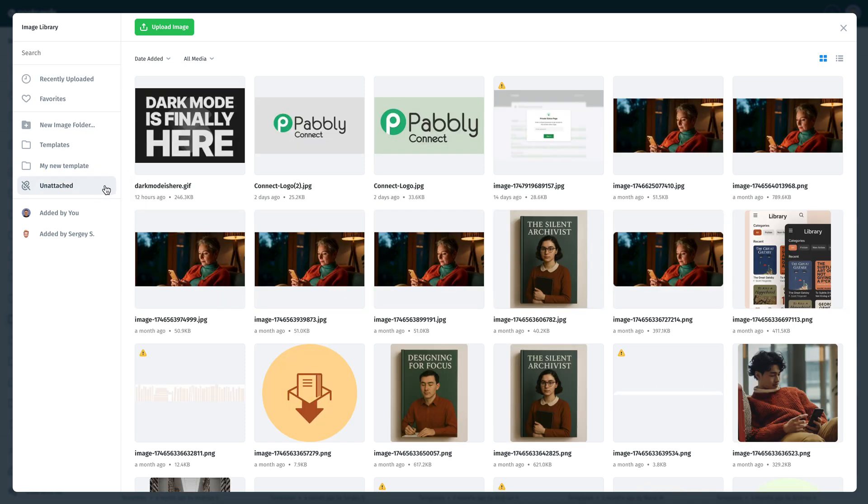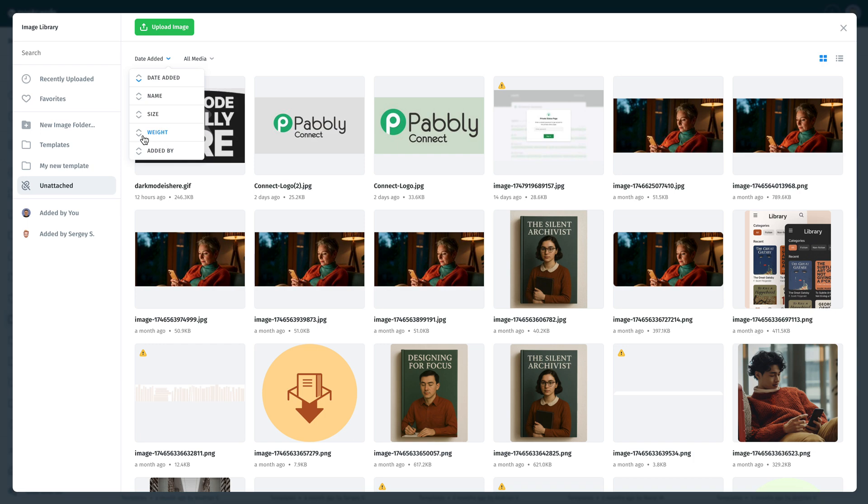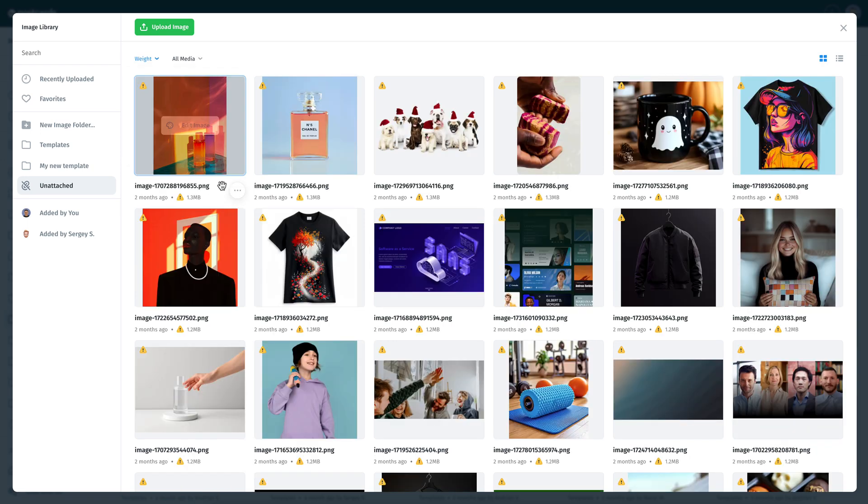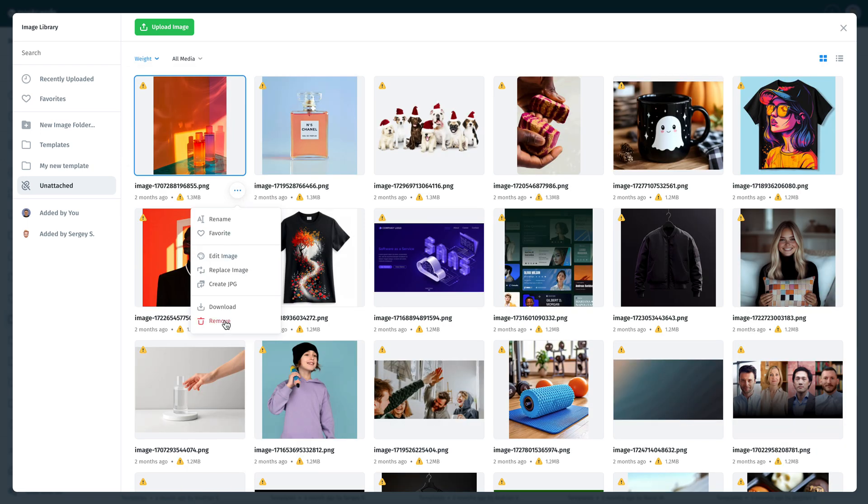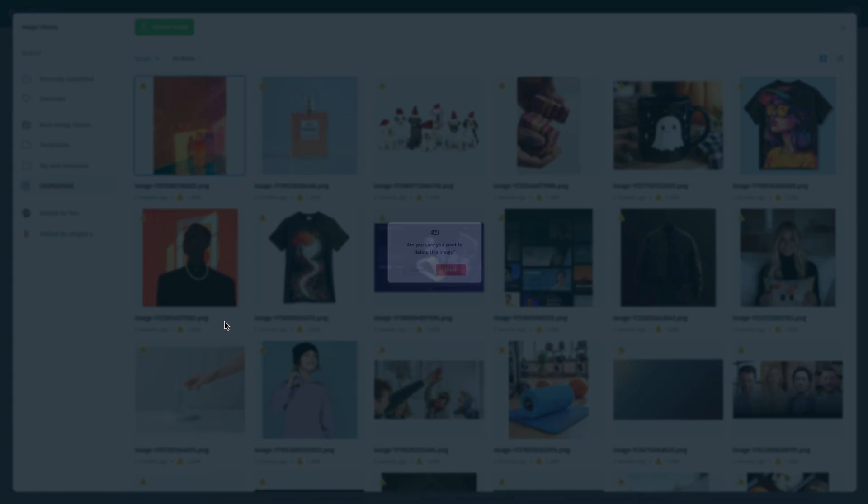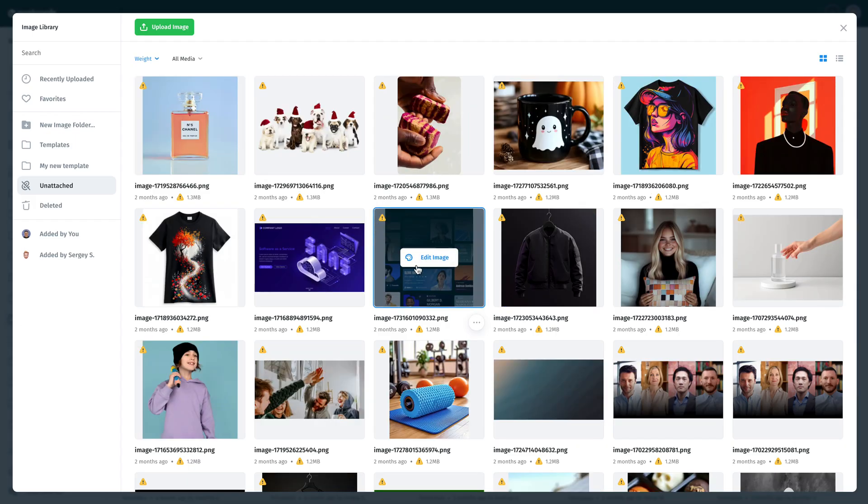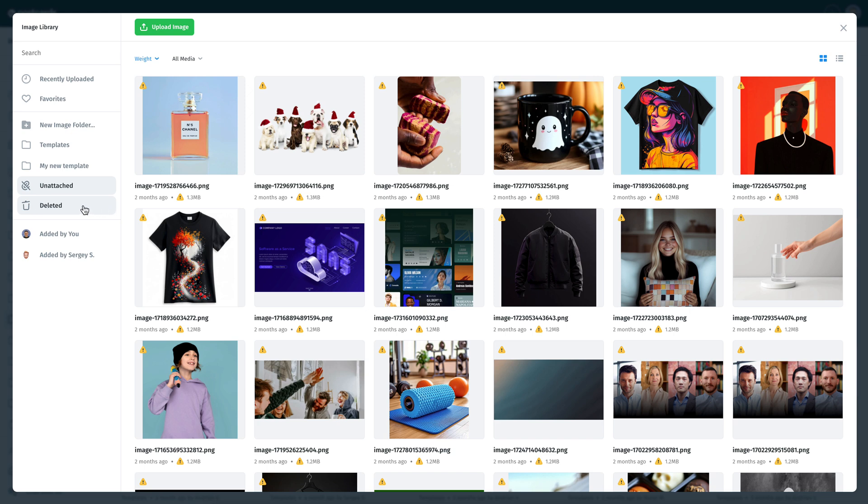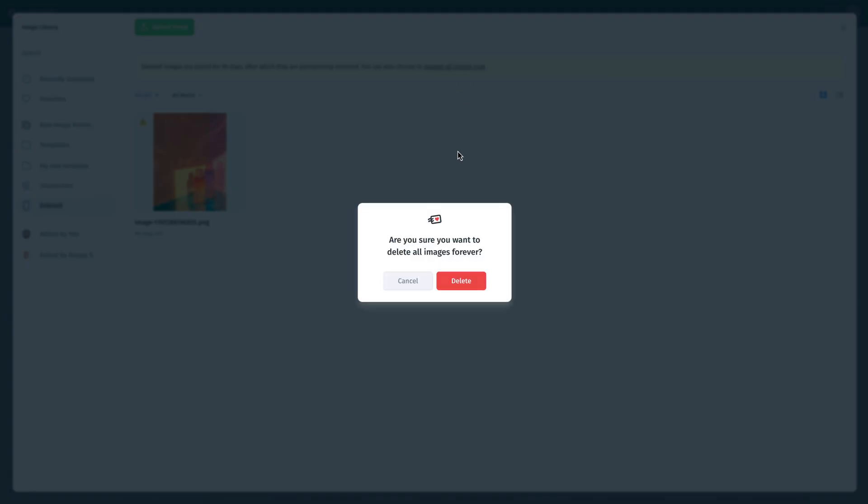The unattached folder helps you identify images that aren't used in any of your templates, so you can safely remove them from your library. The deleted folder stores any images you've removed, and you can empty it with a single click.